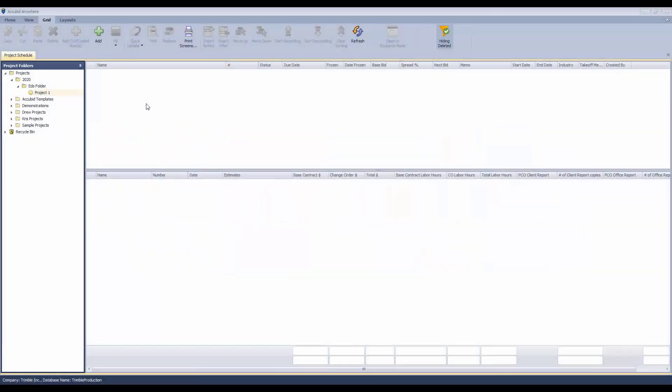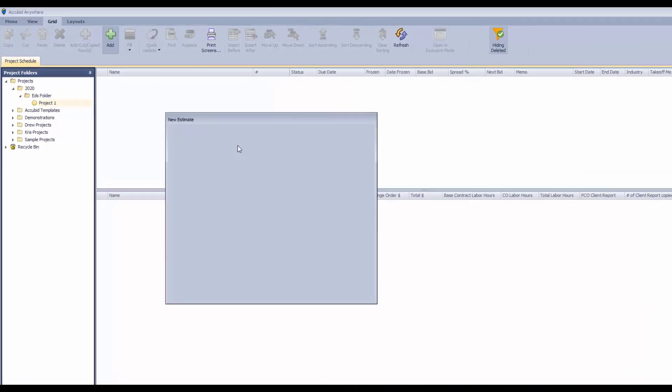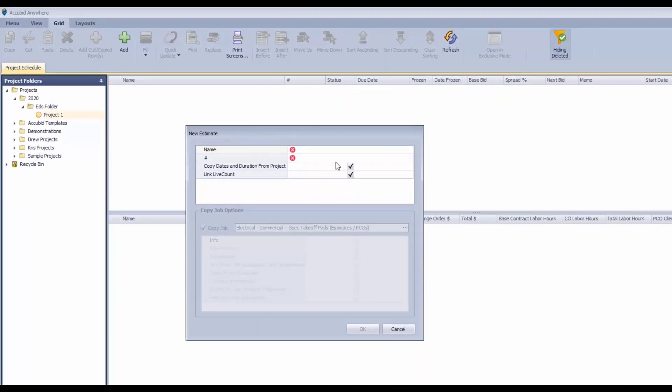Now that we have the project ready, we can add an estimate so that we can get started. Just click the Add button at the top or right mouse click in the space and select New Estimate.